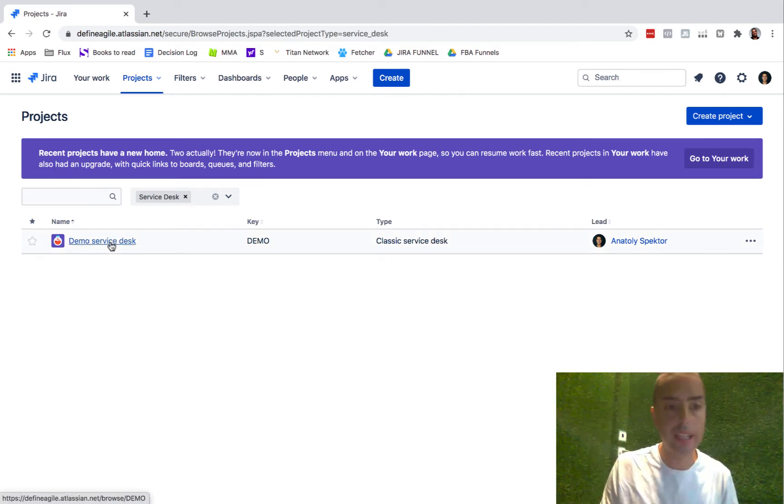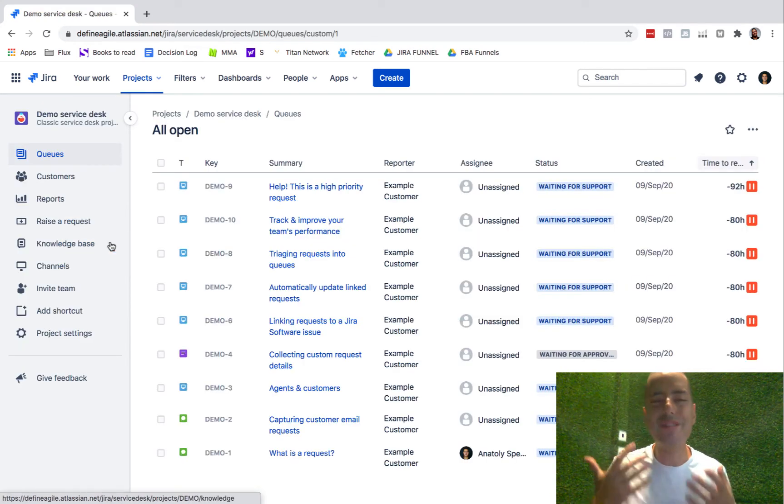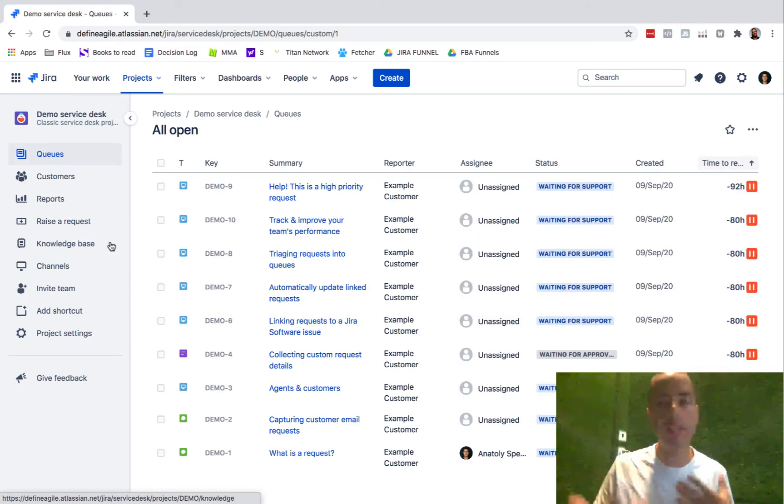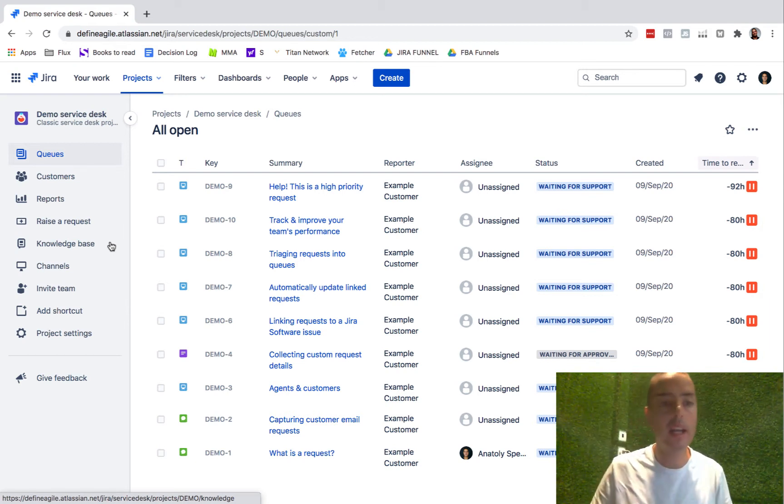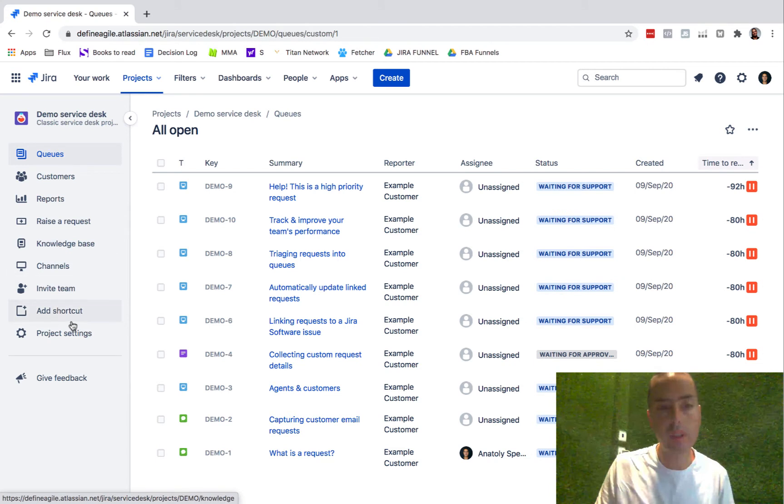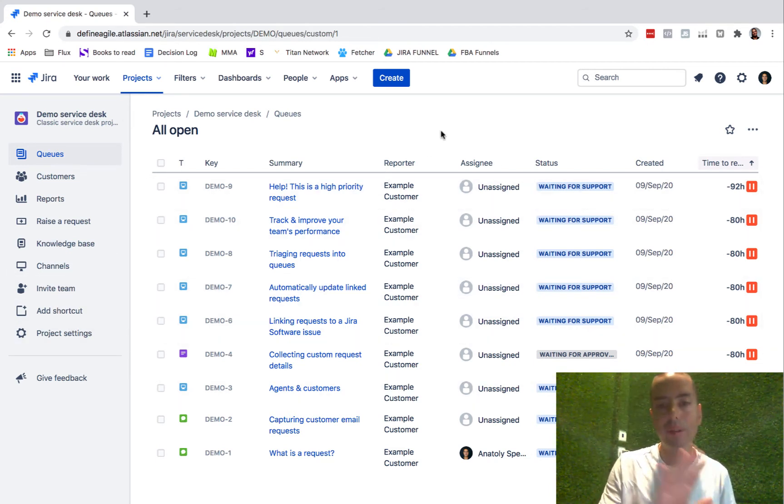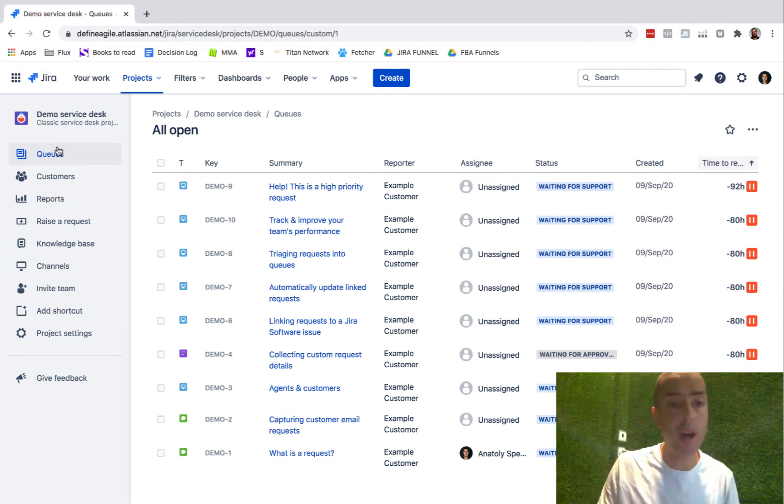You see it's very much like regular Jira. Some of the things I like about them is that they keep consistent UI. For example, you have the main menu on the left and then you have everything you can act on on the right.